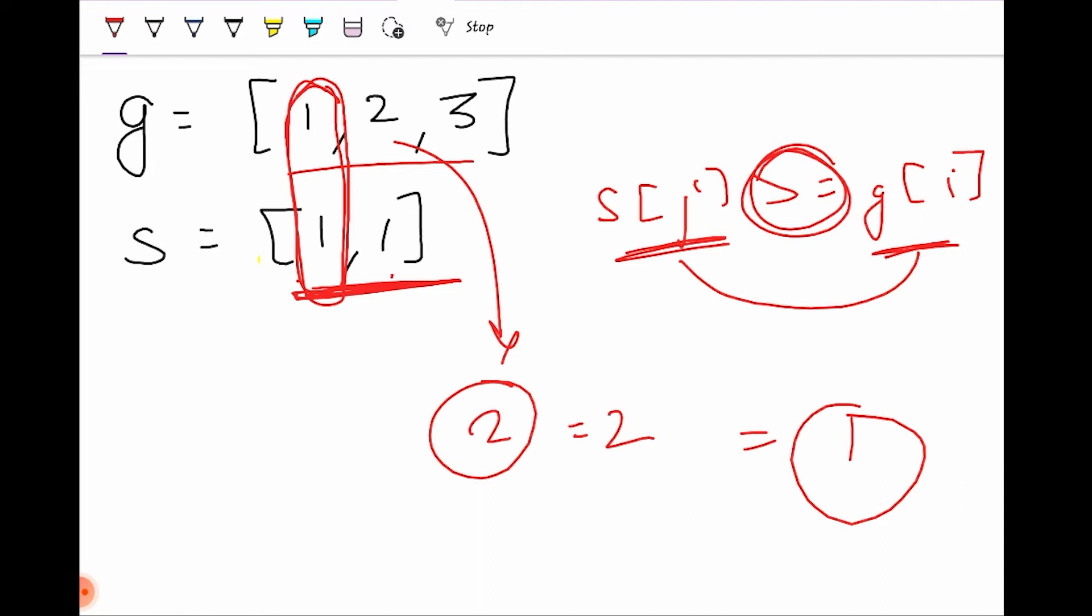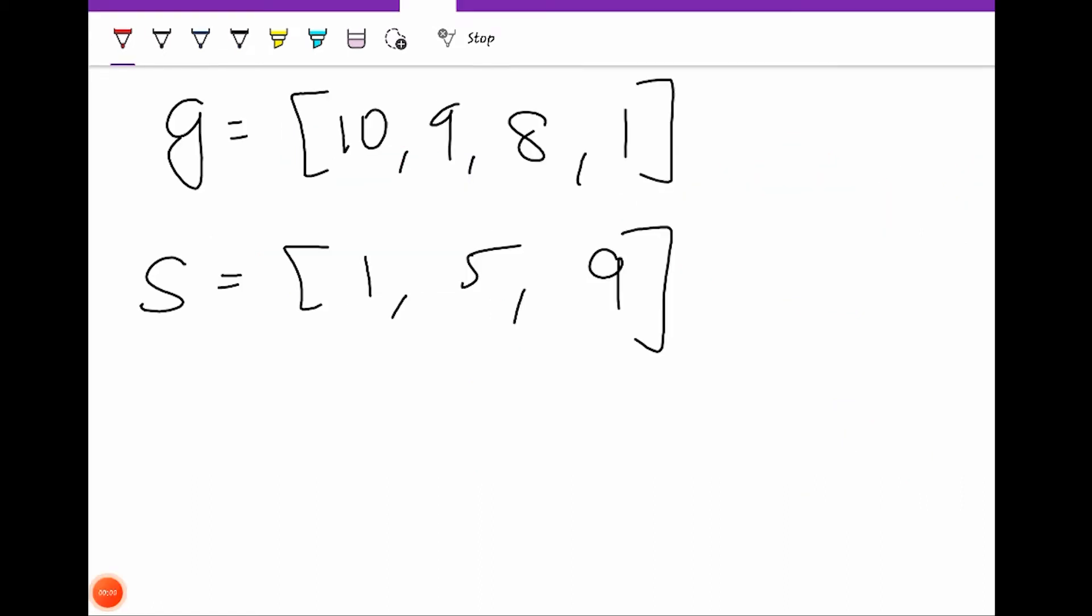Let's take another example. From the previous example it's clear that we have to compare both our arrays. We need to compare both arrays g and s in order to get our desired answer. But if you want to compare, it's better if we first sort these arrays.